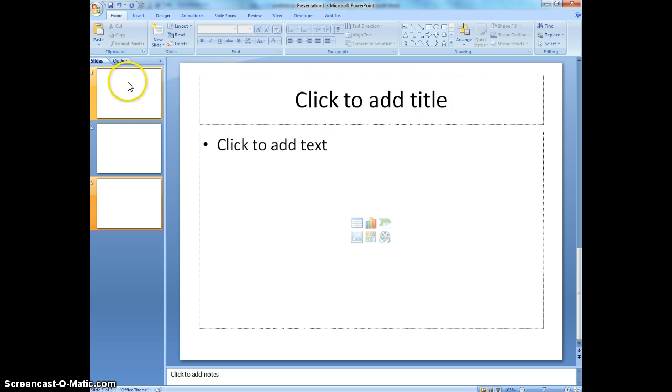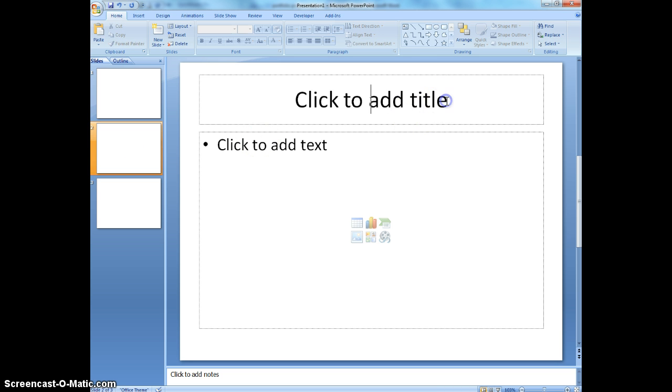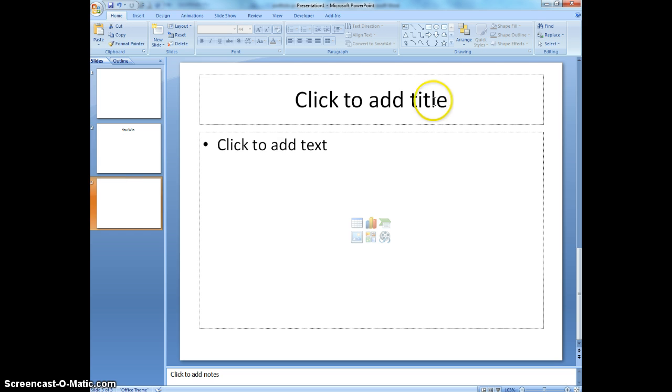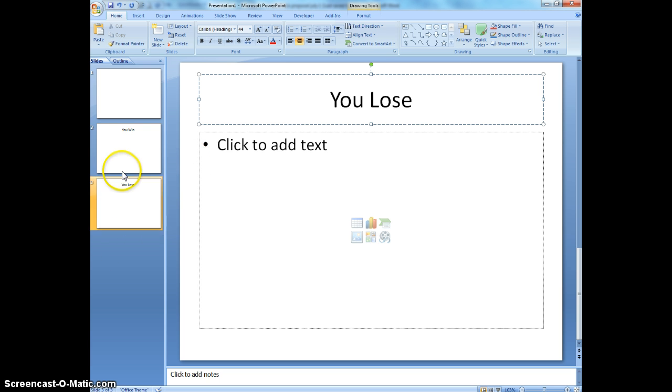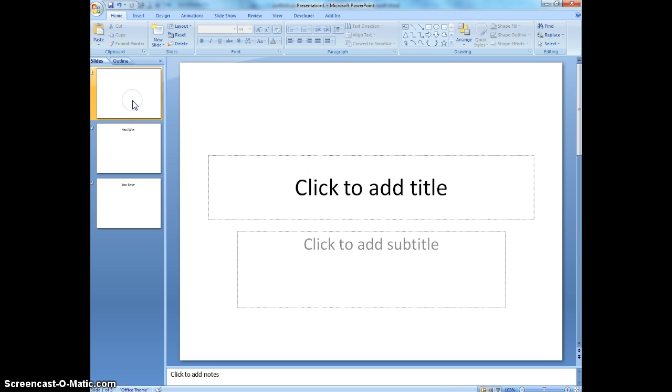And so now I've got three slides. I'm going to leave my first one the way it is. I'm going to go to my second one. I'm going to put on you win. This is going to be my slide where they actually go to, it tells them if they win or not. This is going to be my you lose slide. So the important thing is here I've got three slides. I'm going to go back to my first slide.